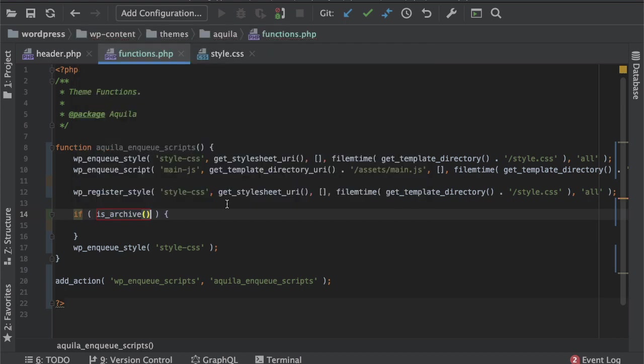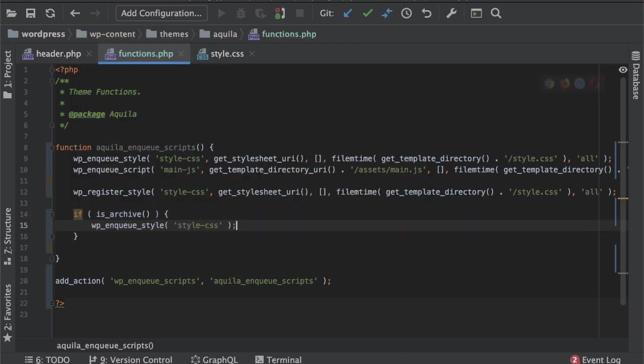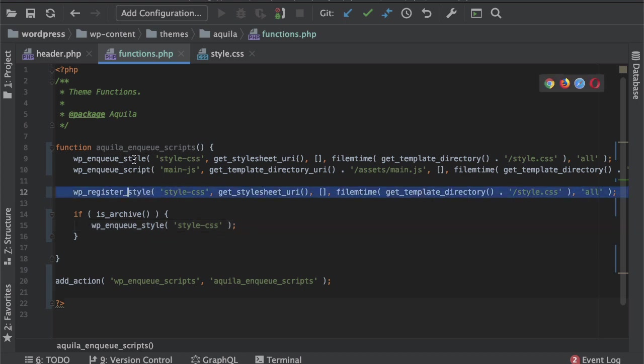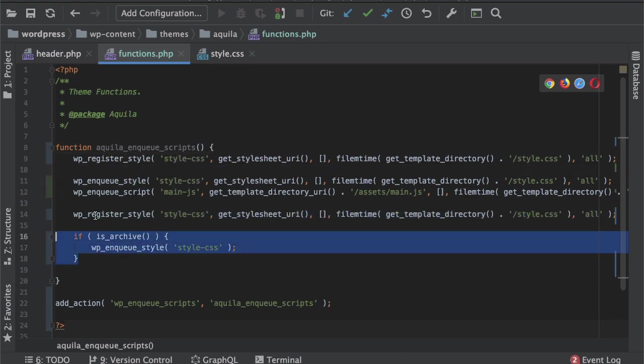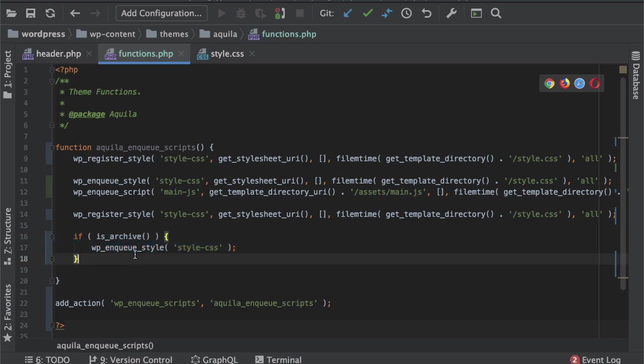Okay, so like you can register all of the style at once on top and then just enqueue it whenever you want. And it is said that it is best practice to use the WP register style first, like register all of your style on top first, and then whenever you want to enqueue them you can just enqueue them. Okay, so for now let's go ahead and do that.